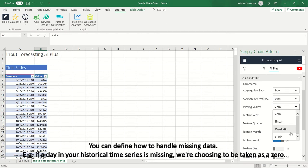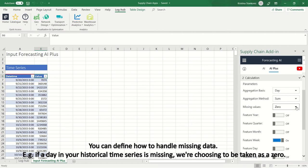You can define how to handle missing data. For example, if a day in your historical time series is missing, we're choosing to be taken as a zero.